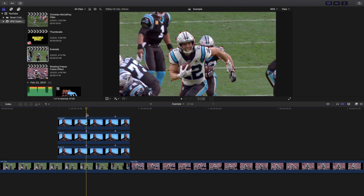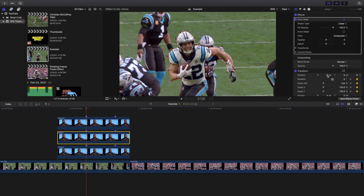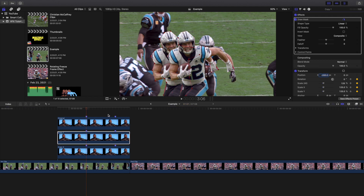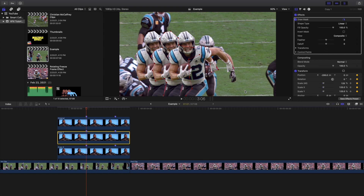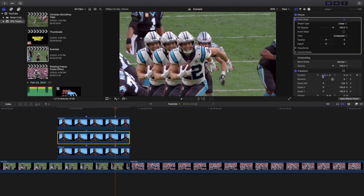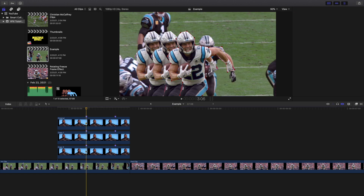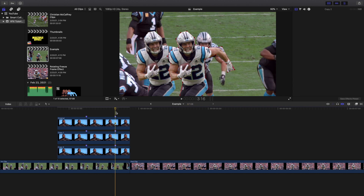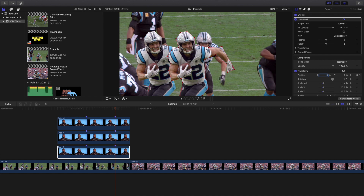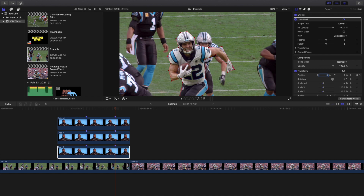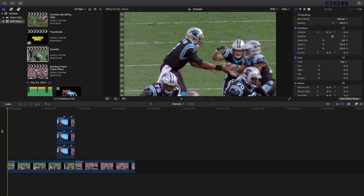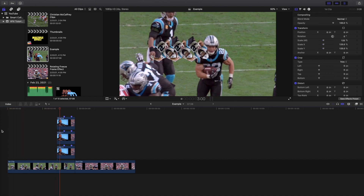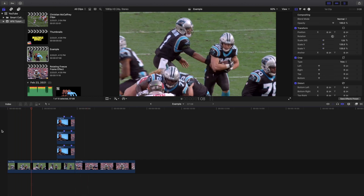For Copy One, type in negative 200 for the position. For Copy Two, type in negative 400 for the position. Starting 10 frames in, keyframe the position for both copies, then go 10 more frames in and keyframe the position to zero for each one. And that's pretty much the entire effect — play the video and you'll see: rotate, pan, and there you go, the effect is complete.